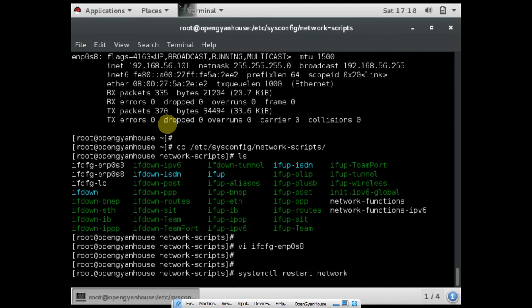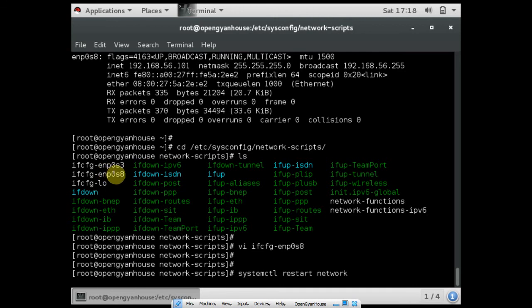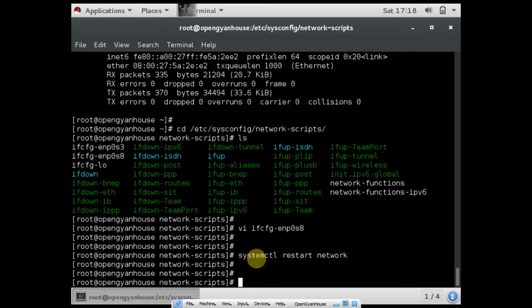Once you're done with the restart, after that you can see the IP address using the command ifconfig. You can see I have configured the IP address in this interface, so the IP address is attached here.